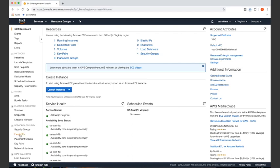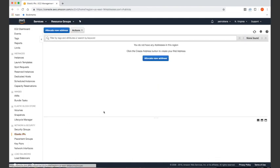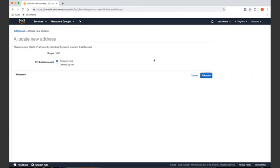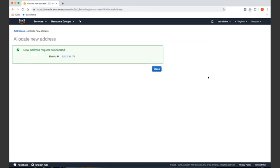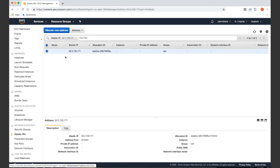To assign an elastic IP, click elastic IPs under network and security from the left hand sidebar. Then click the allocate new address button on the right hand side of the screen. We can continue with the default settings on the allocate new address screen — just press the allocate button. Once the IP address is allocated, click the IP address to select it.